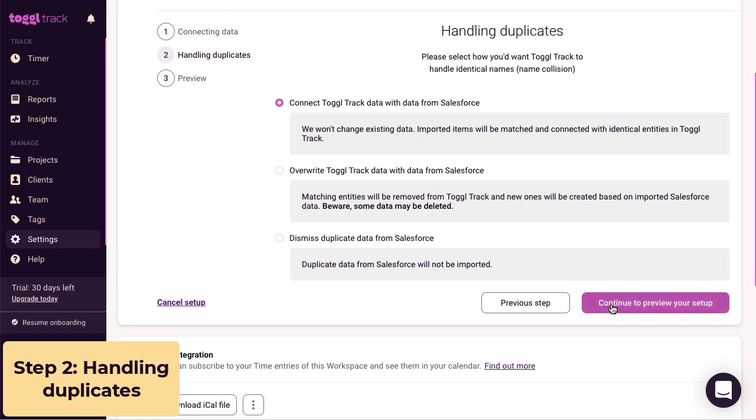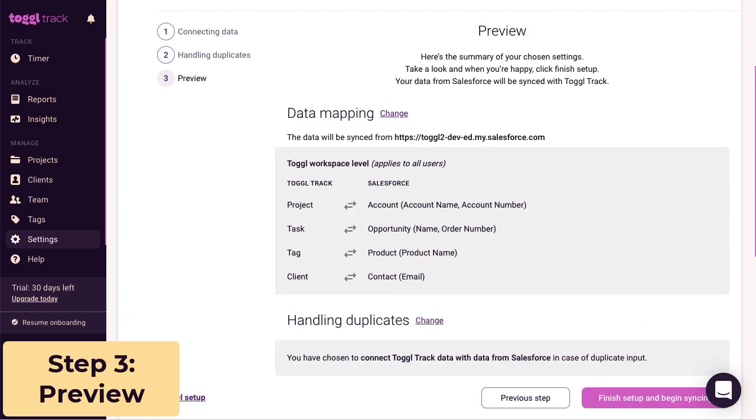Here, you can check out how you've set up the integration before syncing. Then once you've finished the setup, the integration will begin syncing your Salesforce data.